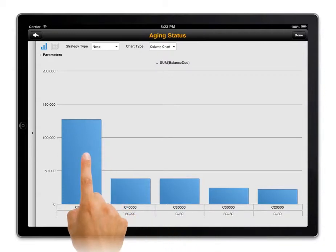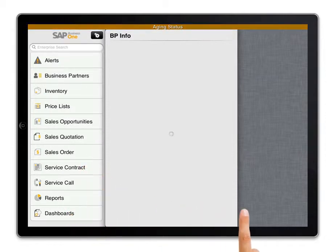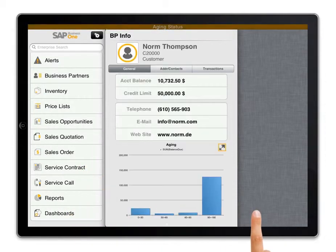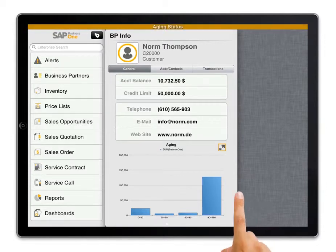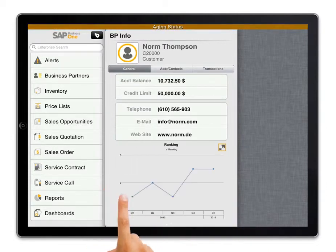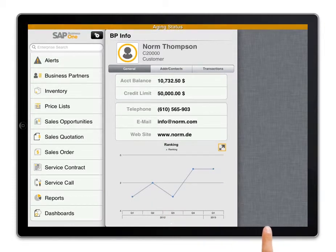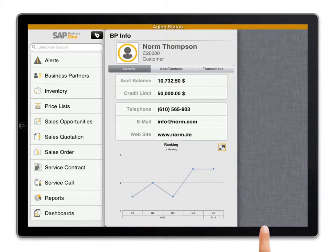I'll tap on the graph to get more details. When I go into Norm Thompson's customer record I can take a closer look at the company's aging dashboard and can easily see that the customer has a large amount that has been outstanding for over 90 days. I swipe the dashboard to get more details on the customer. From the revenue contribution dashboard I can tell that Norm Thompson has been our top revenue generating customer for the past two quarters.